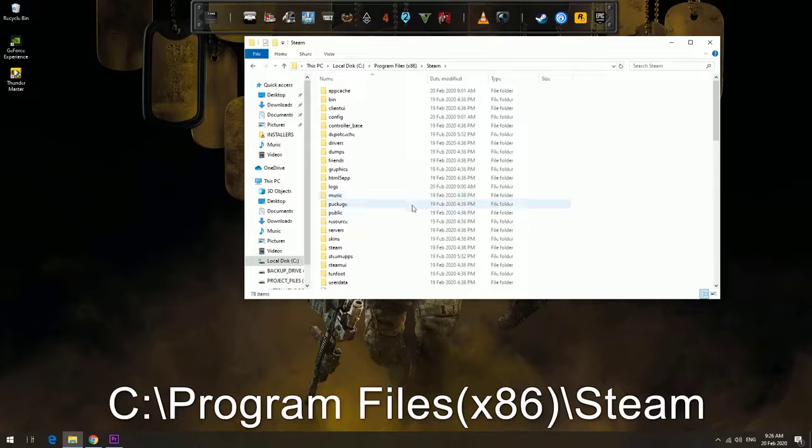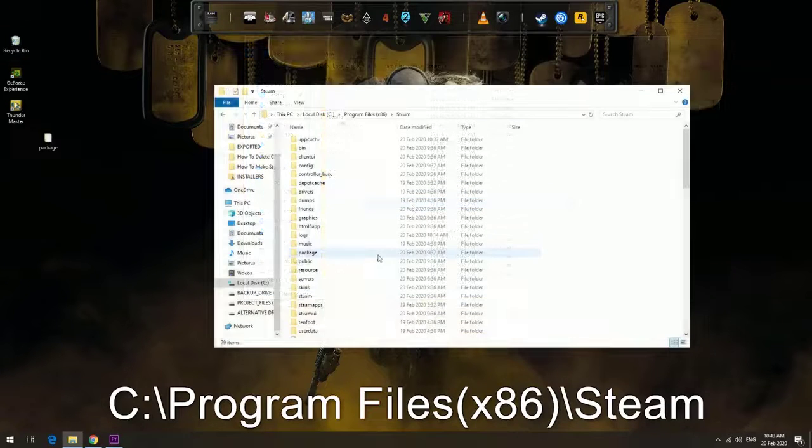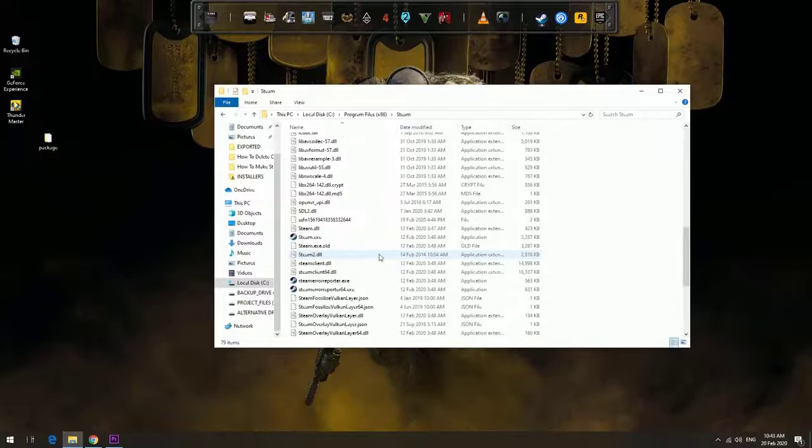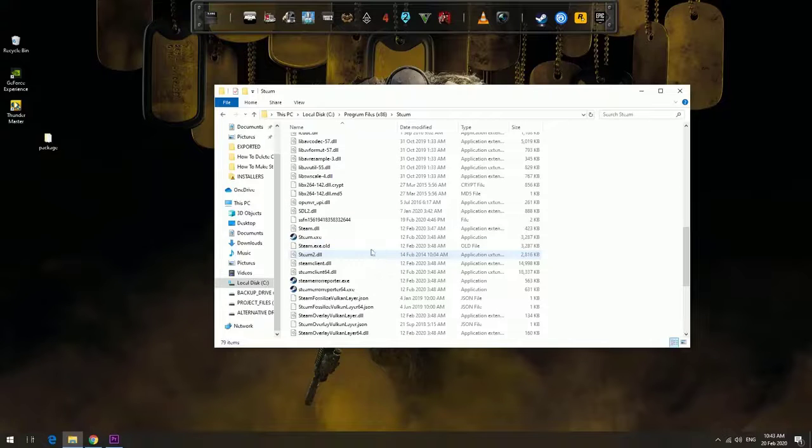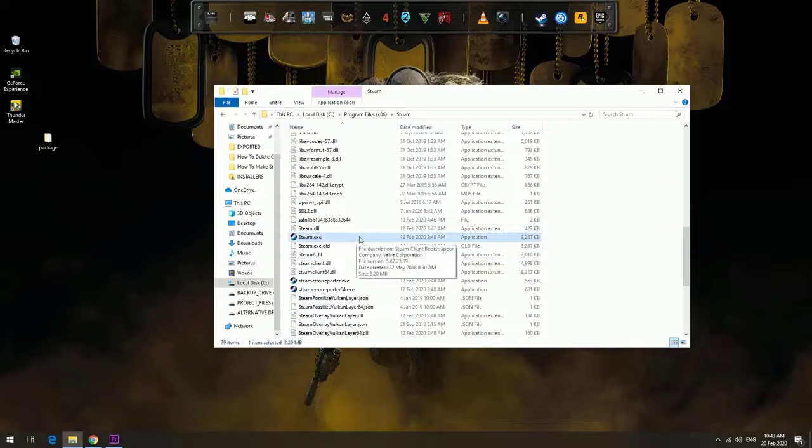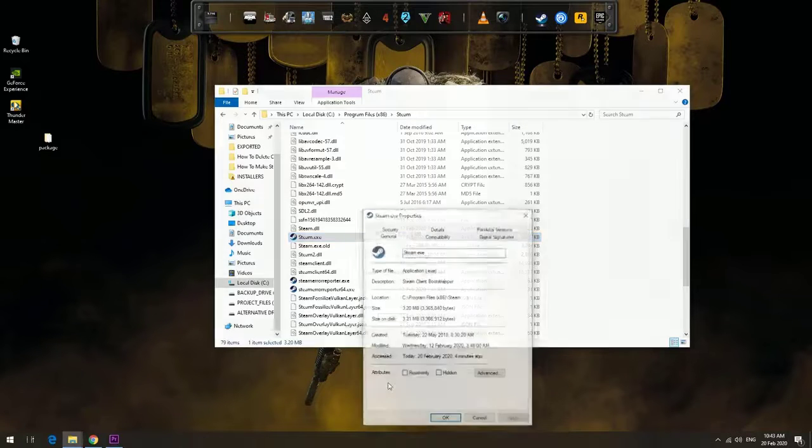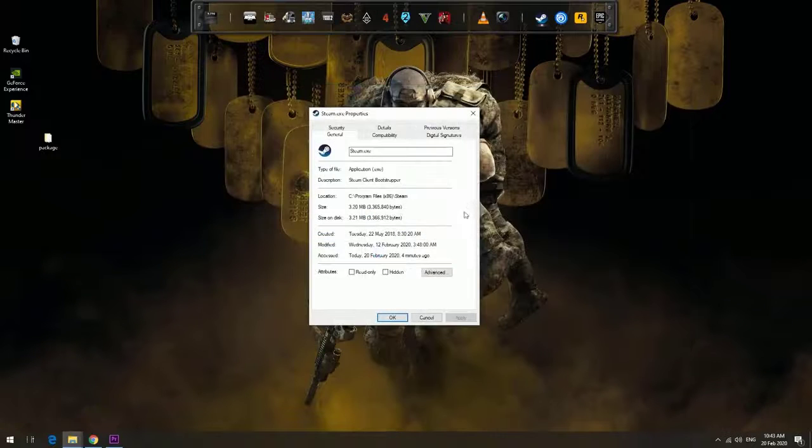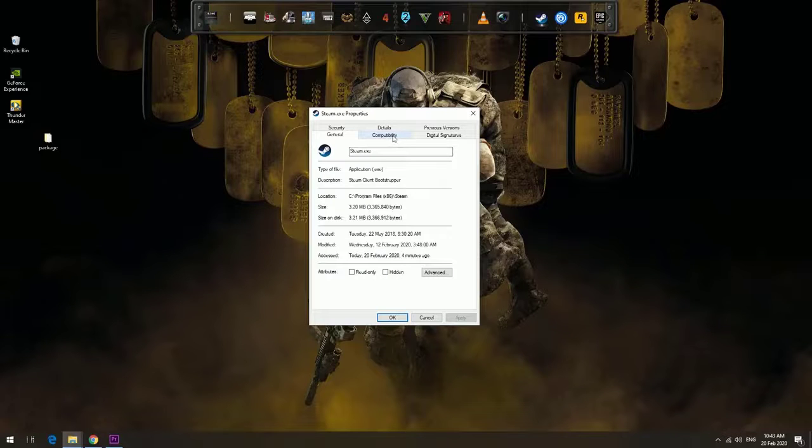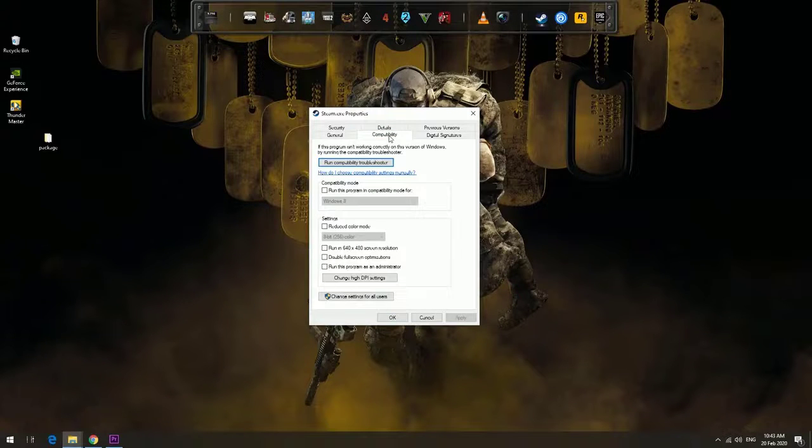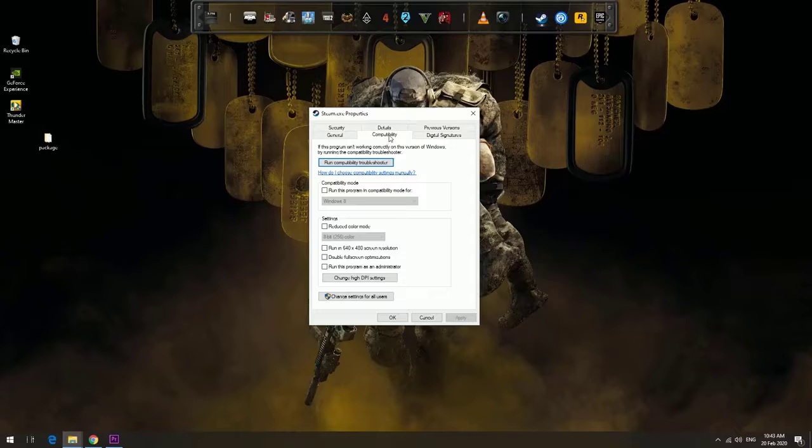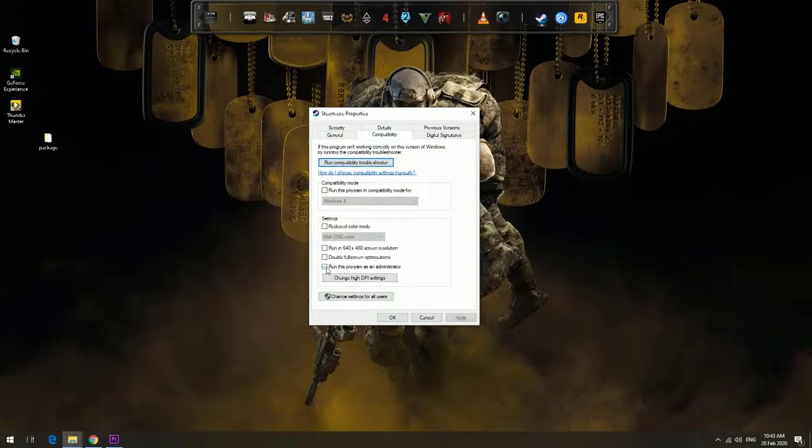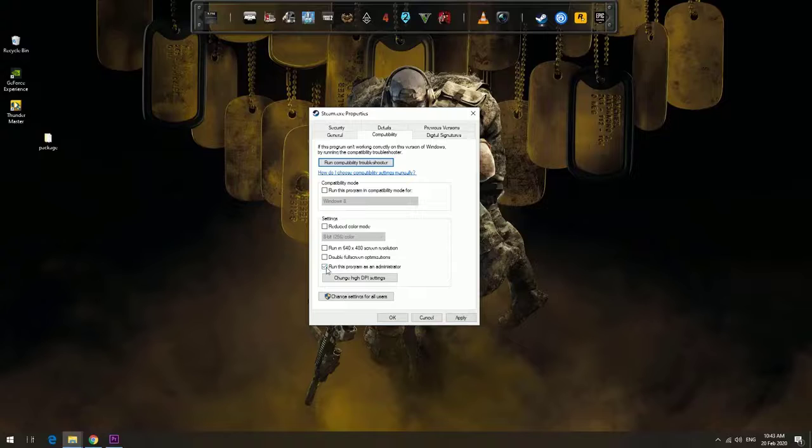To do it, locate the Steam folder, then right-click Steam.exe and click Properties. Under the Compatibility tab, find 'Run this program as an administrator' and check the box beside it. Afterwards, click Apply.